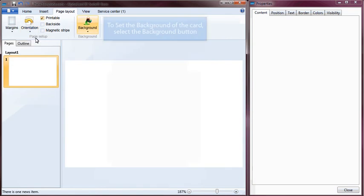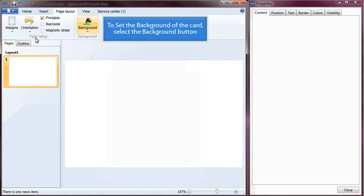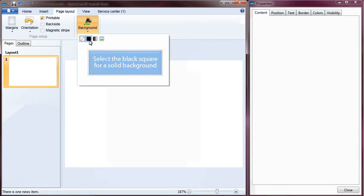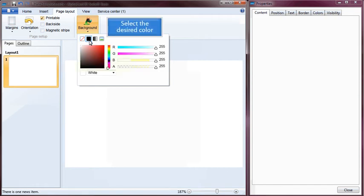To set the background of the card, select the Background button. Select the black square for a solid background, then select the desired color.